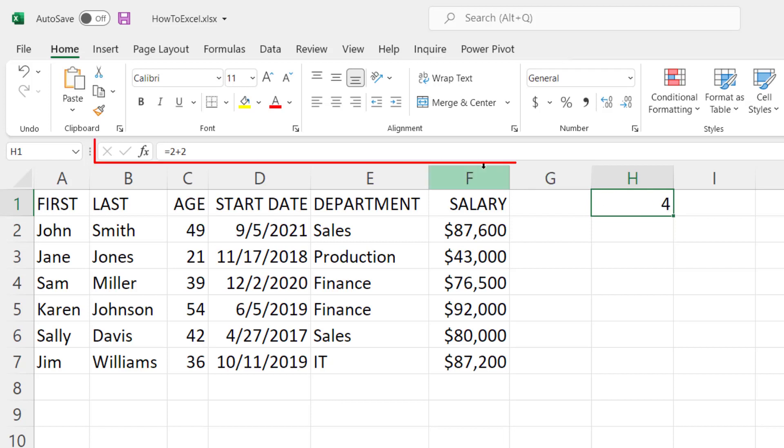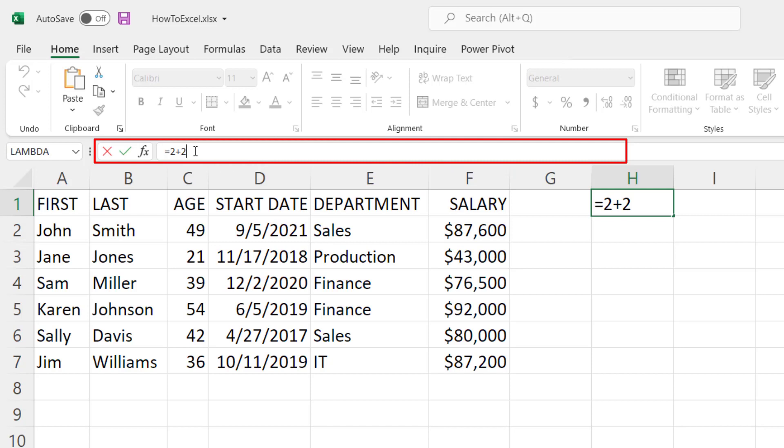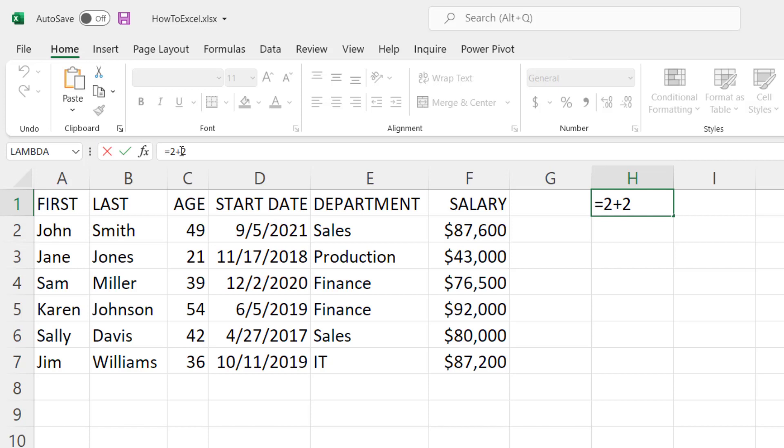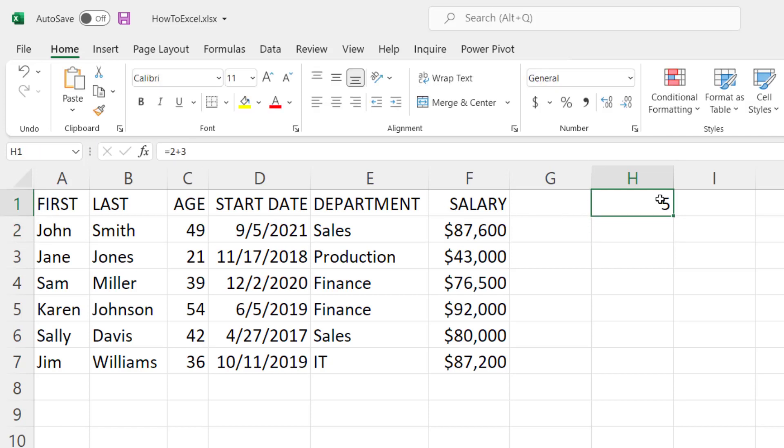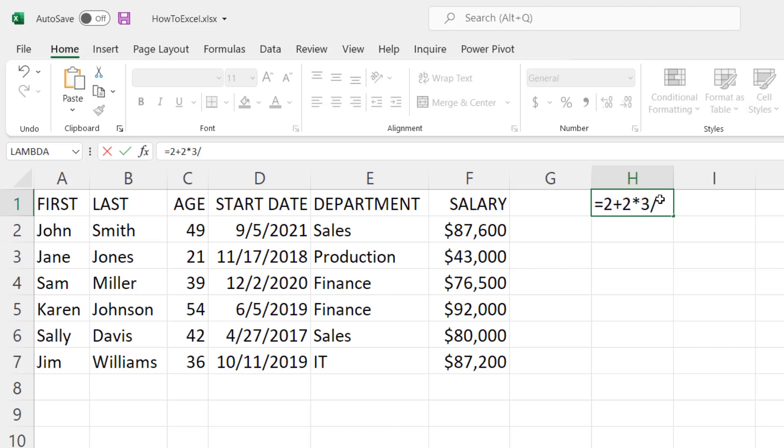Now you can see up here in the formula bar that the original formula is shown here and we can edit it and make changes to it if we want to and hit enter and it'll update that cell. You can do regular math like the 2 plus 2. You can also use multiplication by using an asterisk and division by using a forward slash, and you can even raise this to a power by using the caret symbol.